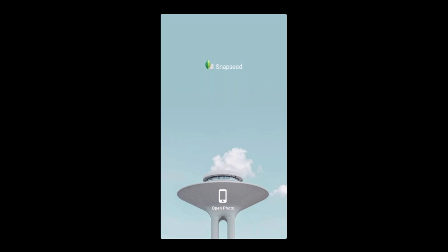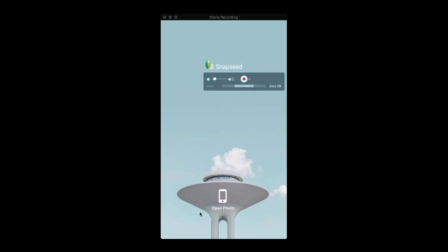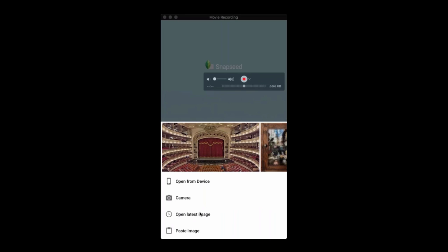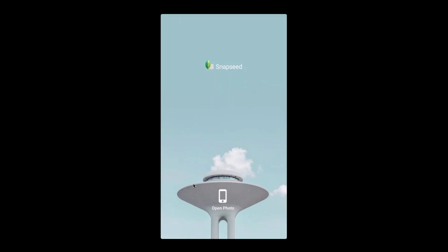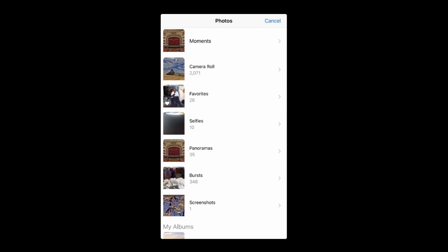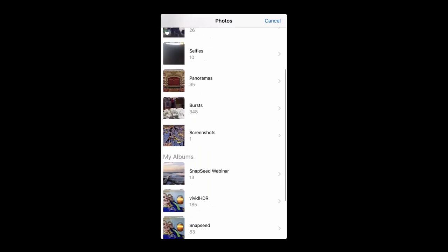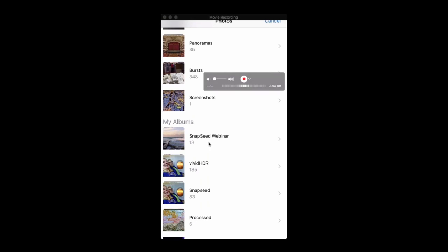I'm going to start by grabbing a photo from my camera roll. This is what you see when you open Snapseed for the first time. Many of you have already used this quite a bit, so some of this is going to be a review, but hopefully I'll be showing you things you might not have discovered yet. I'm going to tap the open photo button and go get a picture from the device — from the camera roll.